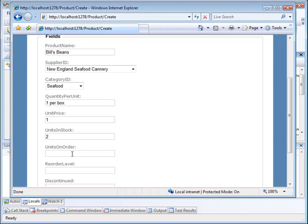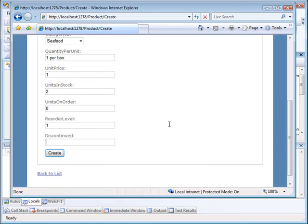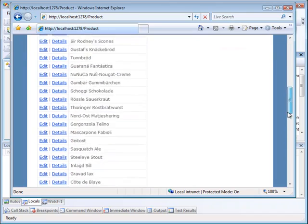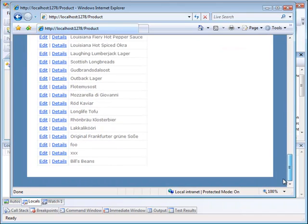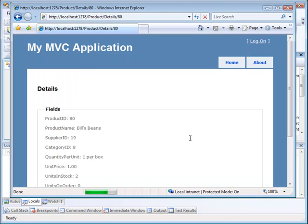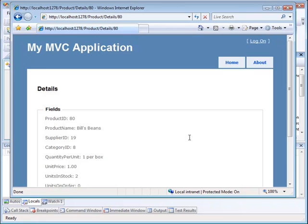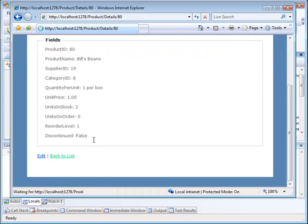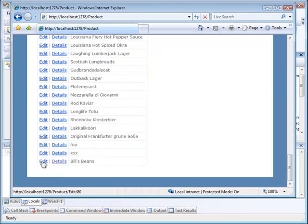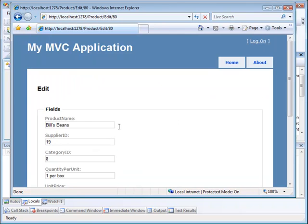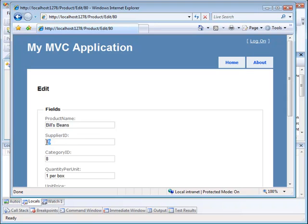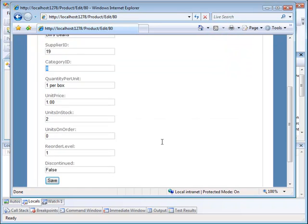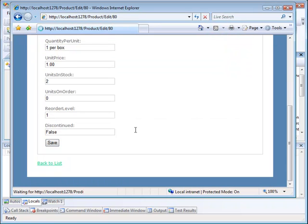The unit price is one, the units in stock is two, the units on order are zero, the reorder level is one, and discontinued—this is a boolean—so discontinued is false. Let's go ahead and create this. This was created successfully. Let's look at it down here at the bottom—there's Bill's beans. There are the details of Bill's beans. Let's go back to the list and there's Bill's beans again at the bottom. Let's edit Bill's beans. Notice it created a supplier ID automatically and a category ID automatically. In the create view I put drop down boxes here, and this should be drop down boxes also, but notice that the actual numeric values were added there during the create.